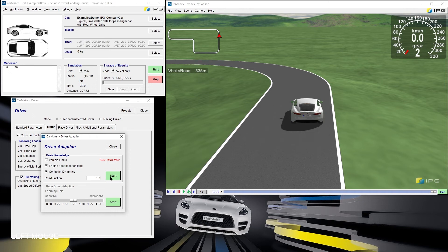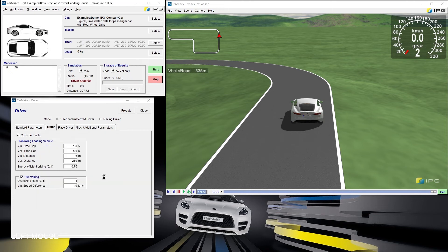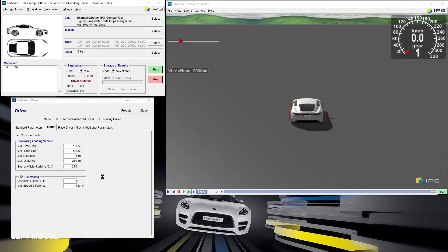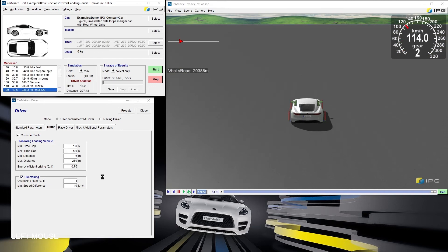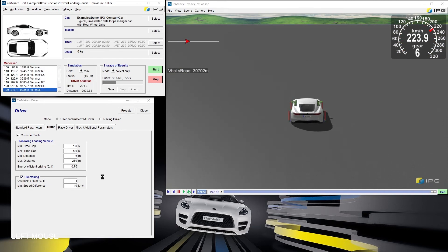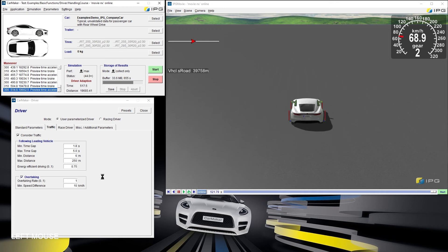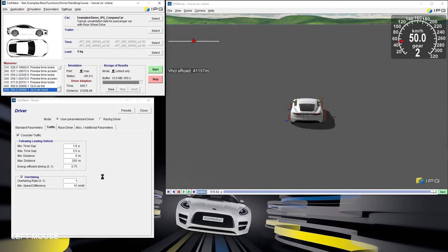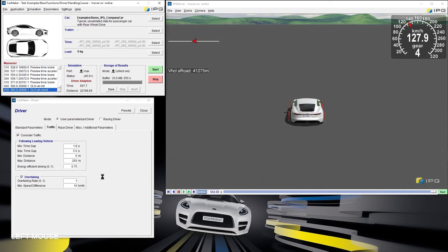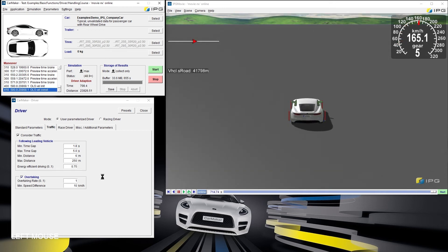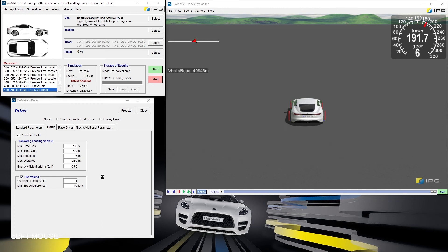When starting the driver adaption, the previously loaded vehicle is used on a plane test track. It takes about half an hour in real time to perform a number of maneuver steps automatically. At maximum simulation performance, this should be finished after a few seconds.